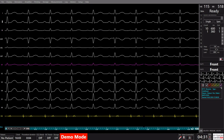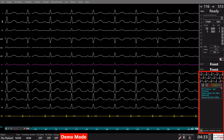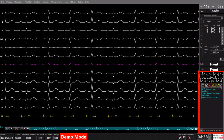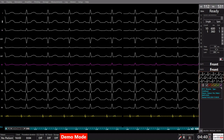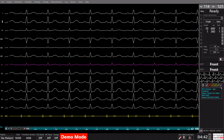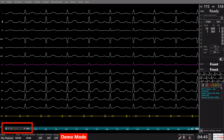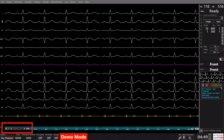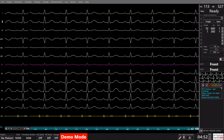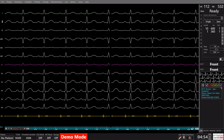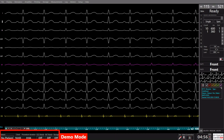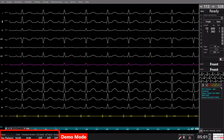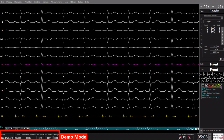Adjacent to the stimulator controls is the intervention log, providing a chronological record of the procedure for comprehensive documentation. Just below the signals, a range of visualization modes is available, enhancing flexibility and adaptability to various preferences. In the lower section of the screen, you'll discover the patient data displayed, along with toggles for notch filters and storage activation.